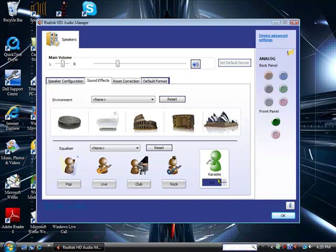Right here it says Karaoke. Right now, my voice is very high, and as soon as I go down, I go like this.